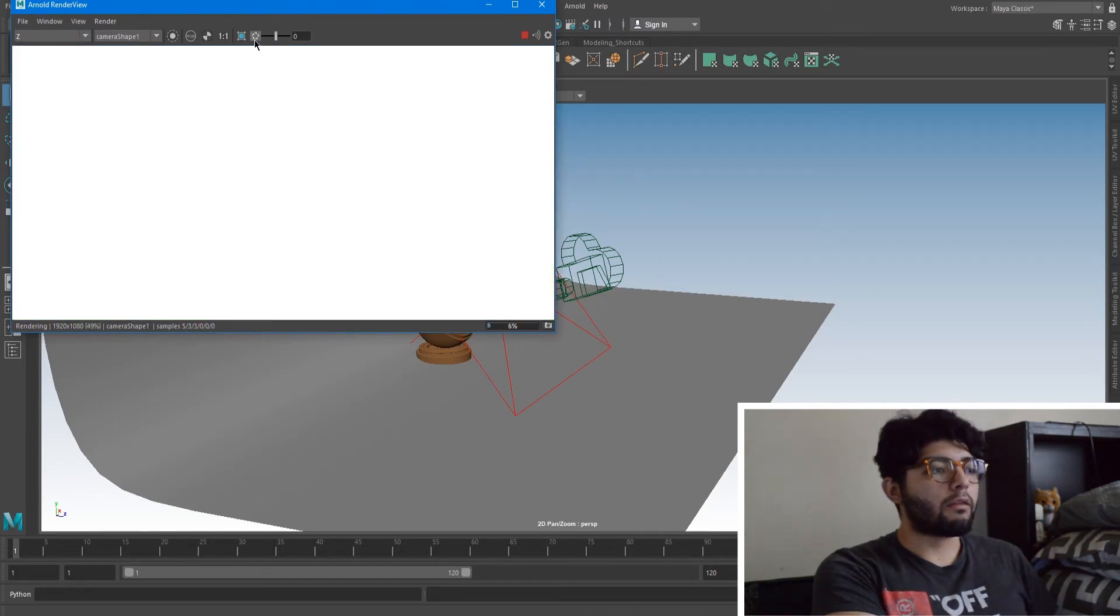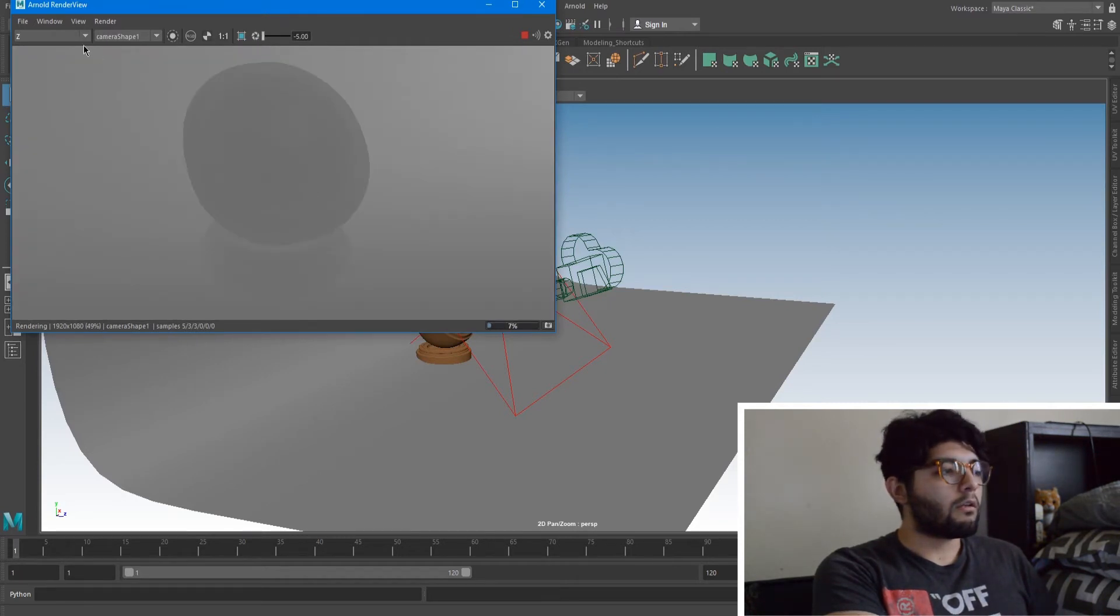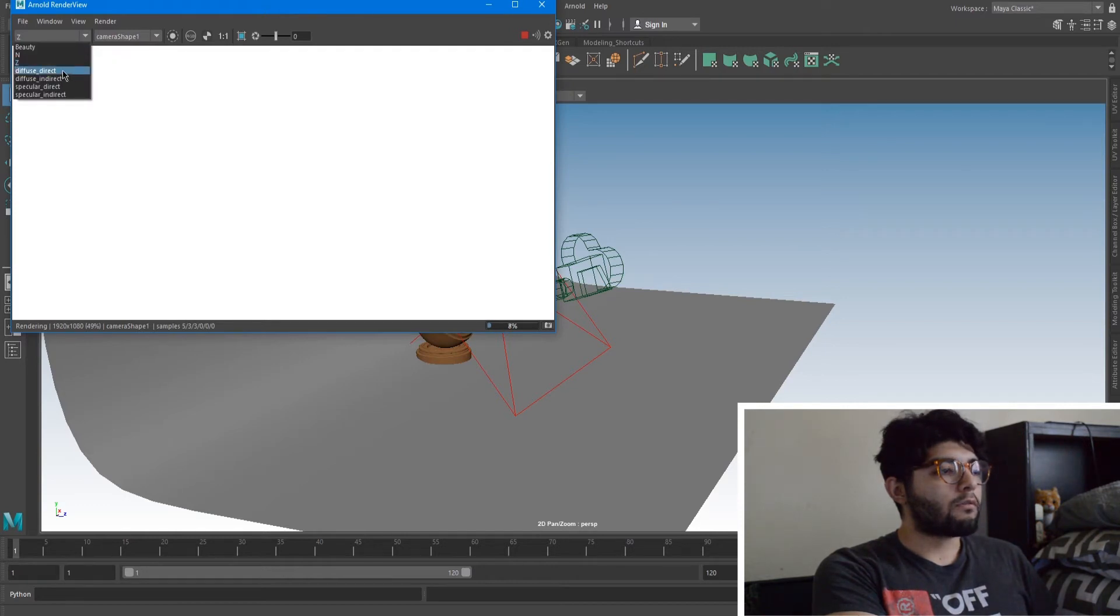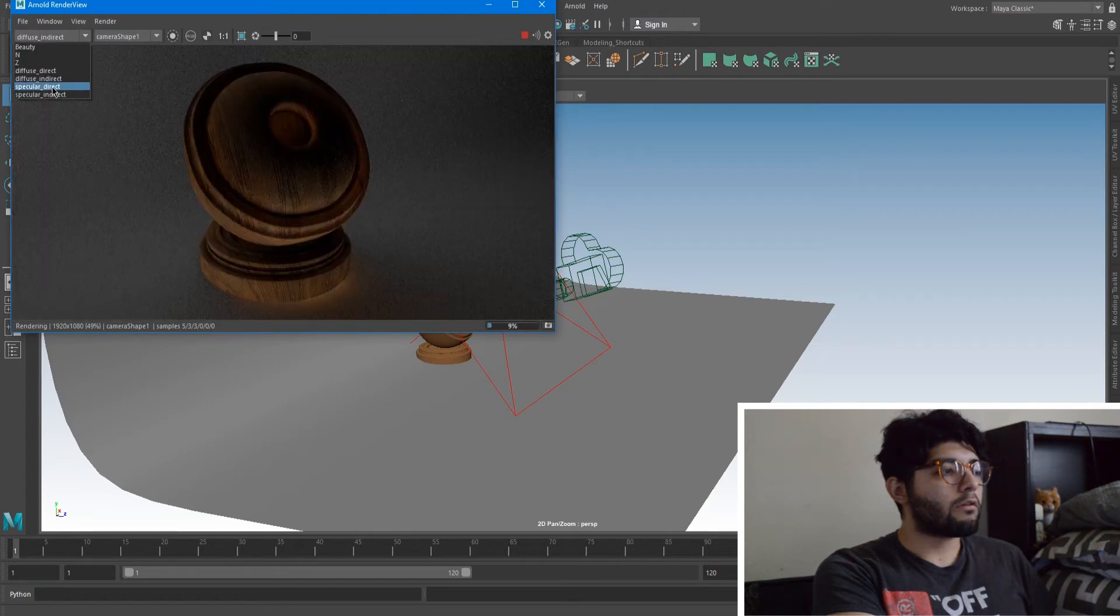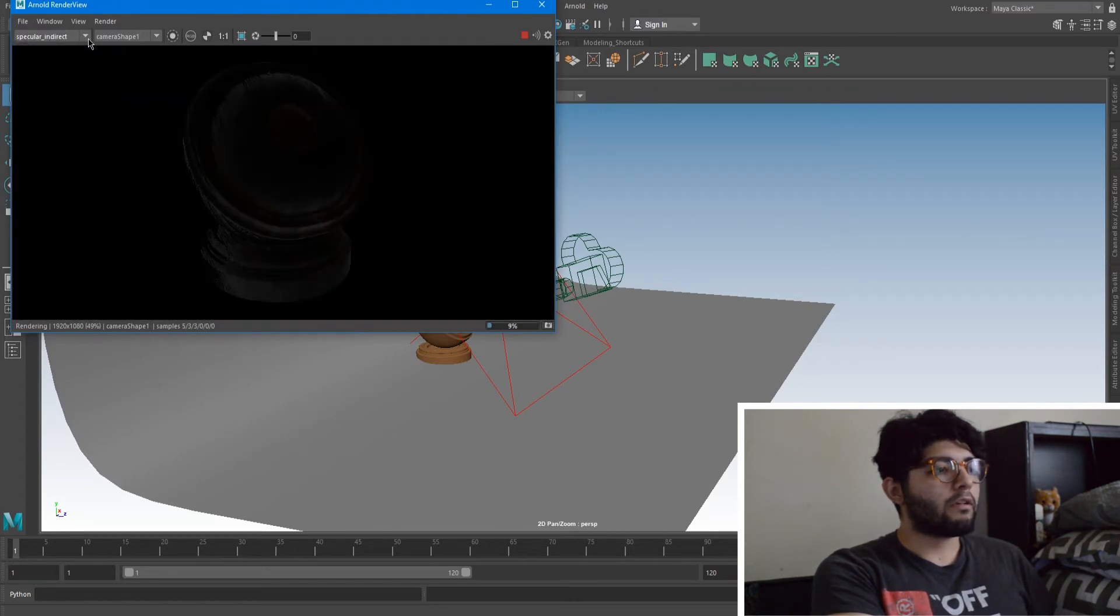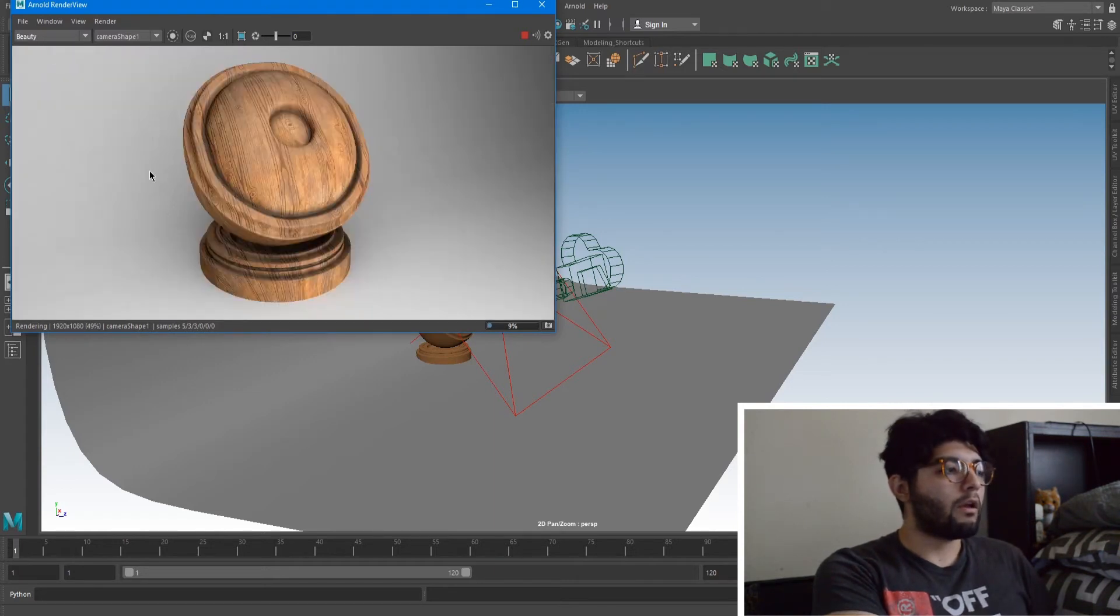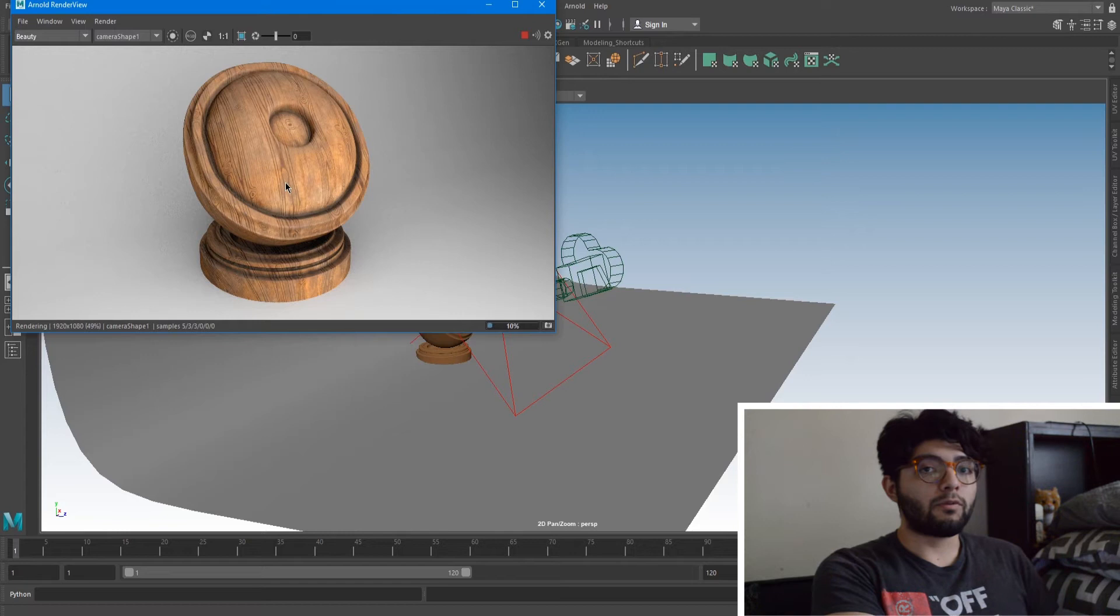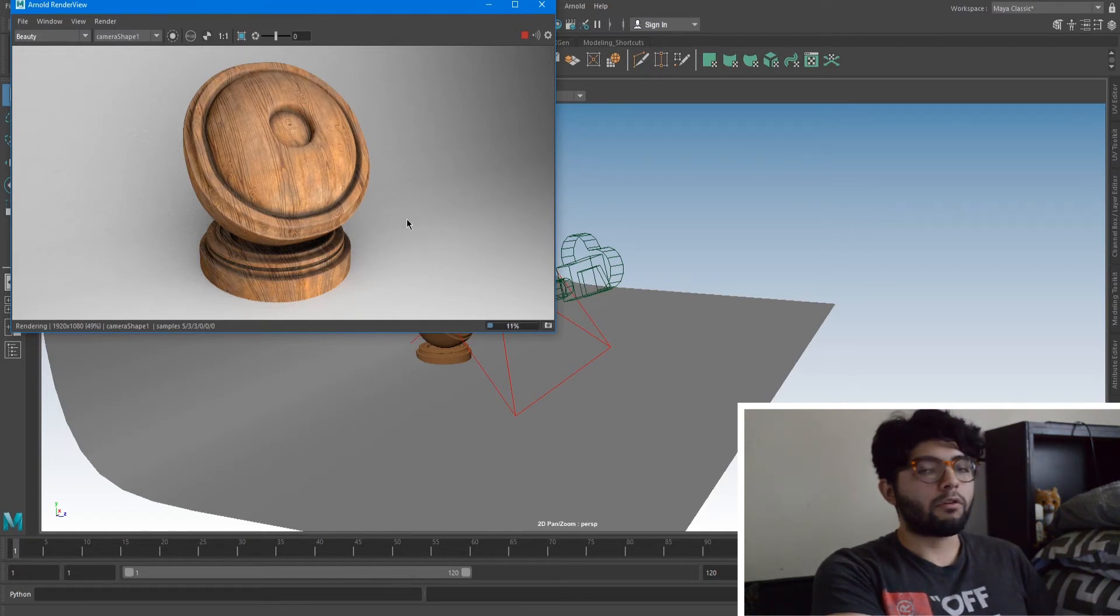Our direct diffuse, indirect, specular direct, and then specular indirect. Since we don't have much specular that's why it's really dark. And this is our beauty. So we'll just let this render out and then we'll get back to it after it's all done rendering.